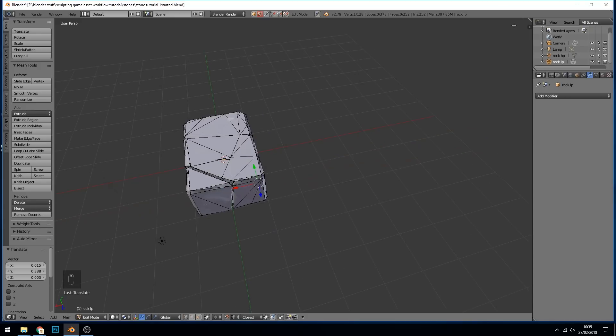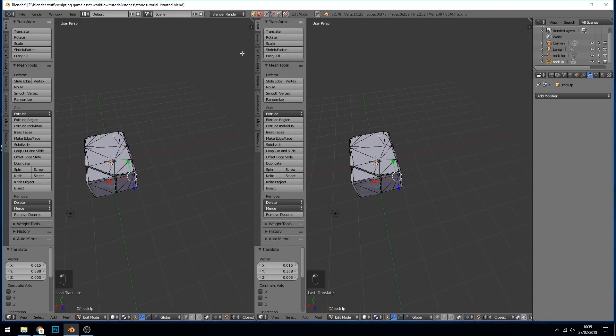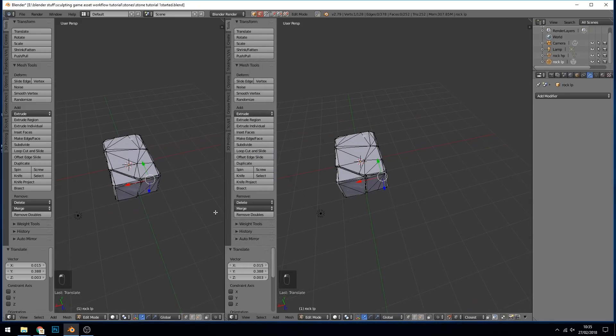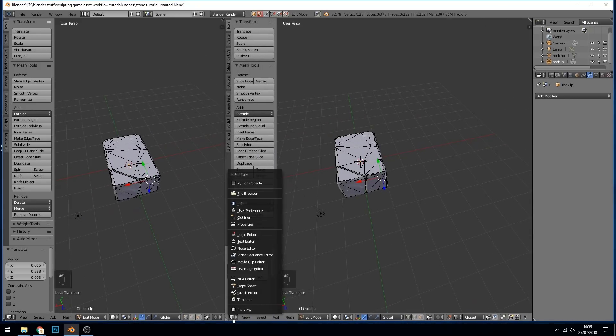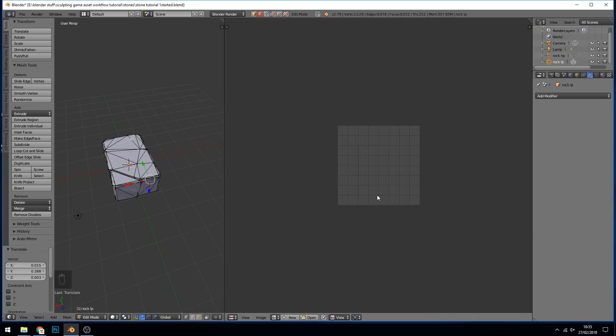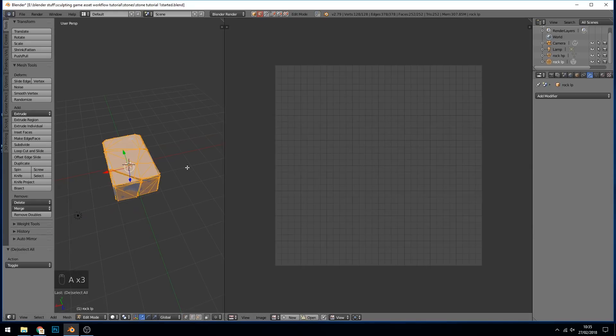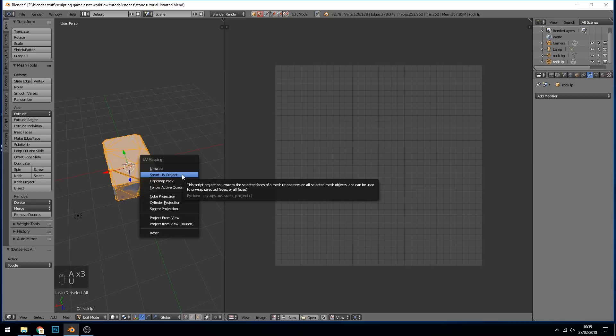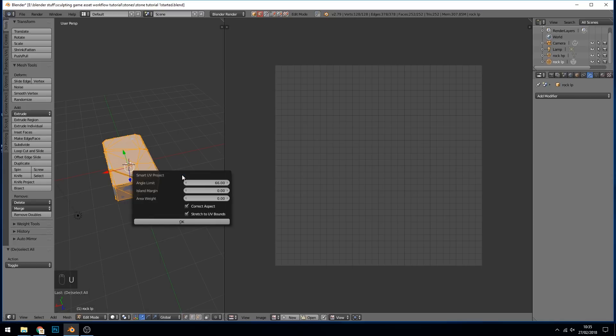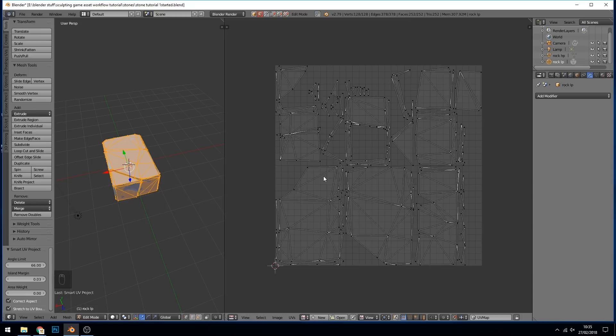Let's bring this over and bring out our UV image editor and select our mesh and unwrap. Let's do a smart UV project and see what that looks like. I'll just increase the island margin and it's coming out okay. We could mark some seams, but for the sake of this tutorial I think that's fine.